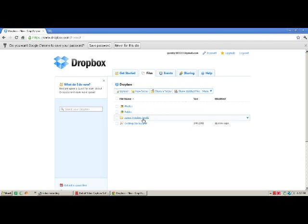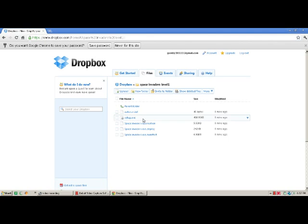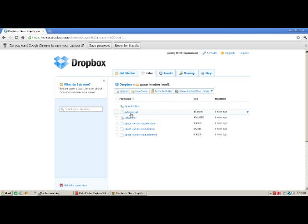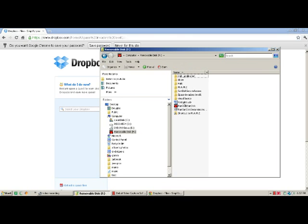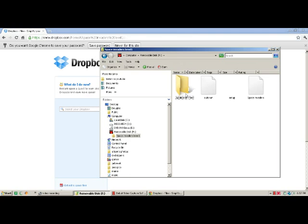I already have the files uploaded. You're going to need to download all these. Let me just pull up my flash drive real fast to make sure you all have the same stuff as the flash drive. Alright, let's see: Space Invaders Level 1.